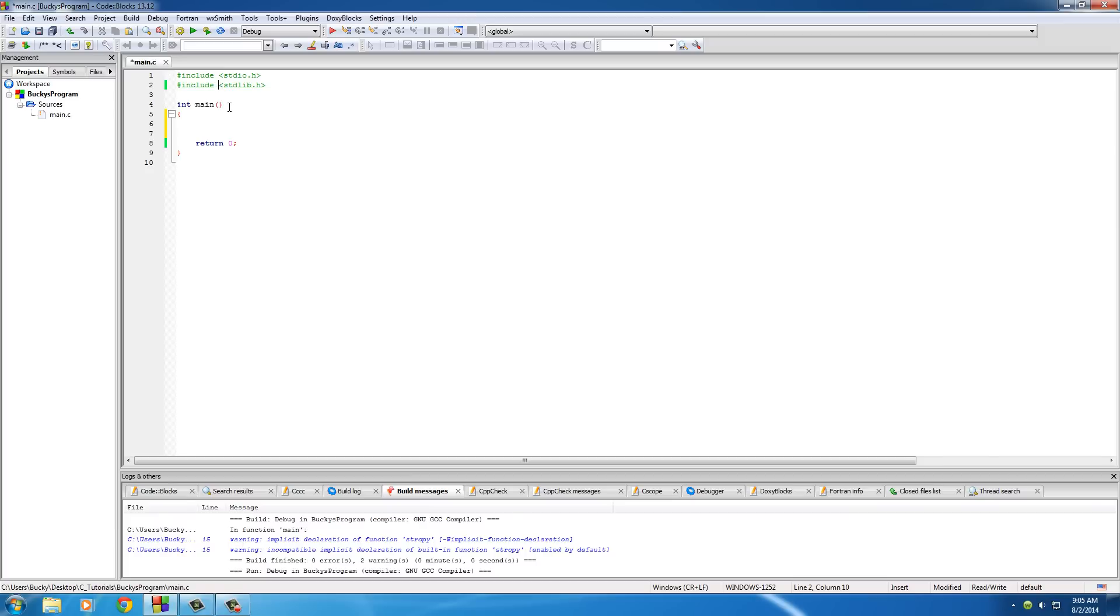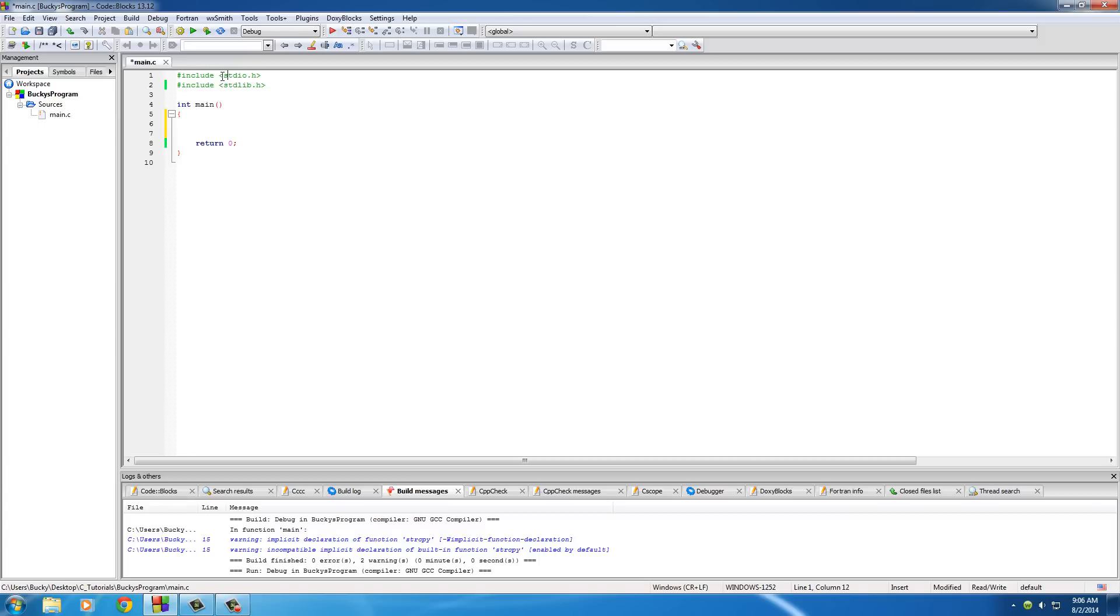And also, this stdio stands for standard input output and that's what allows us to use that printf because it outputs stuff on the screen. So again, what this include does is basically include another file with whatever we want to put in it and I'll actually show you guys how to make your own file in just a second.